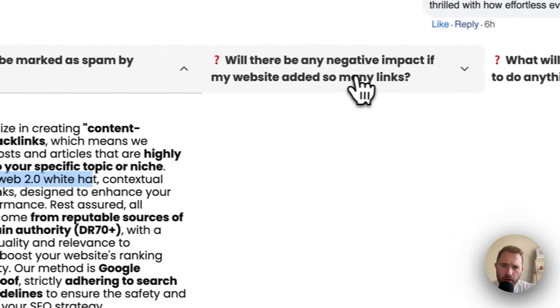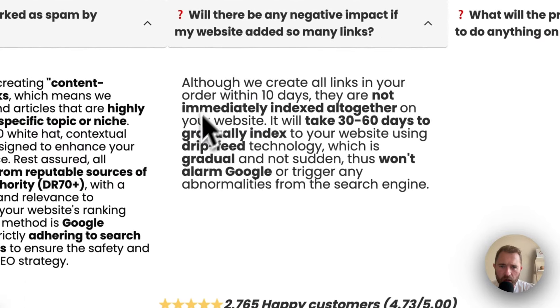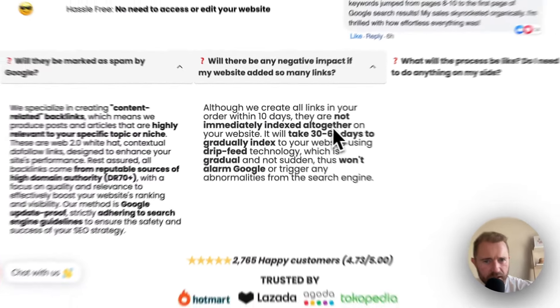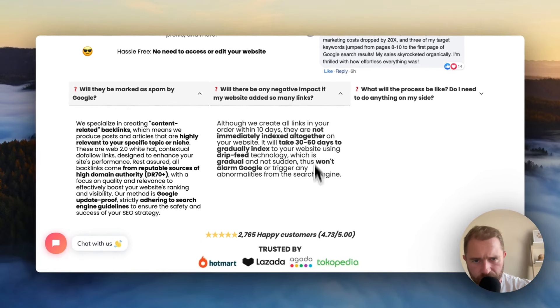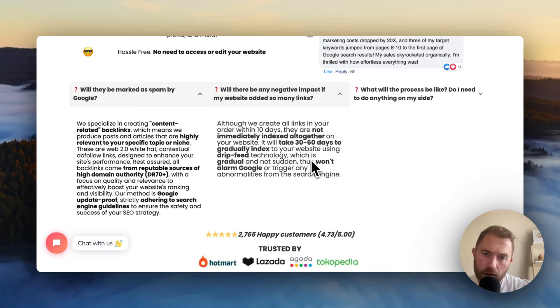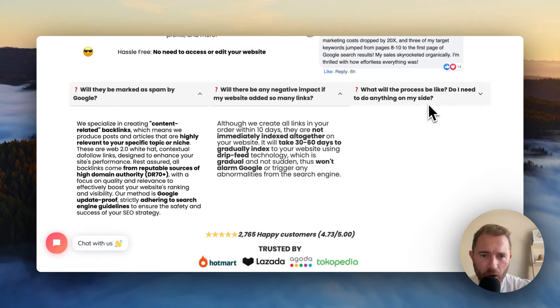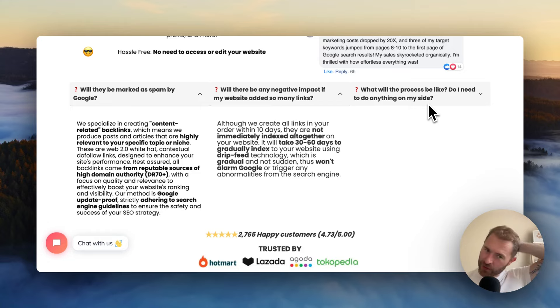Very, very suspicious. They create all the links within 10 days. They are not indexed altogether on your website. I would think not. It will take 30 to 60 days to gradually index your website using drip feed technology. Won't alarm Google. I mean, this is hilarious to read.